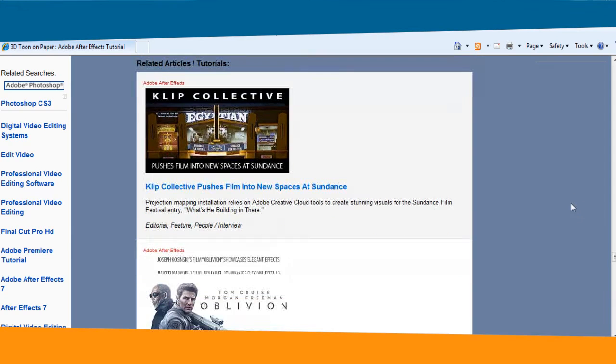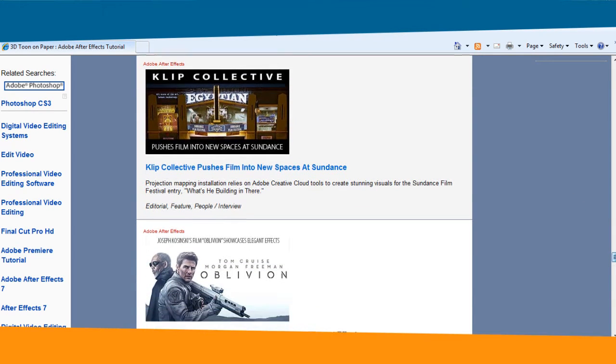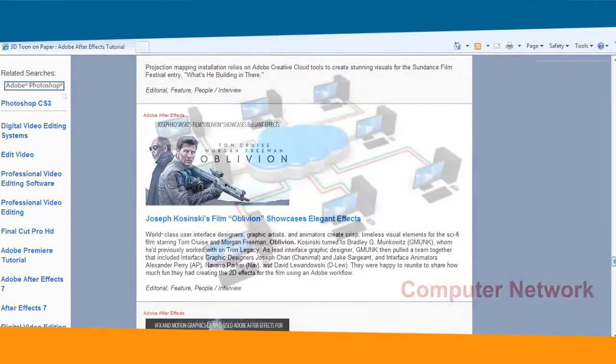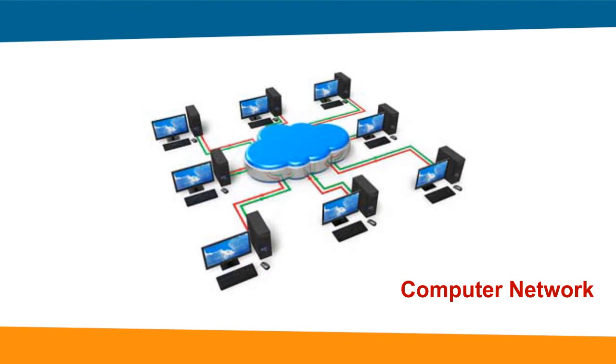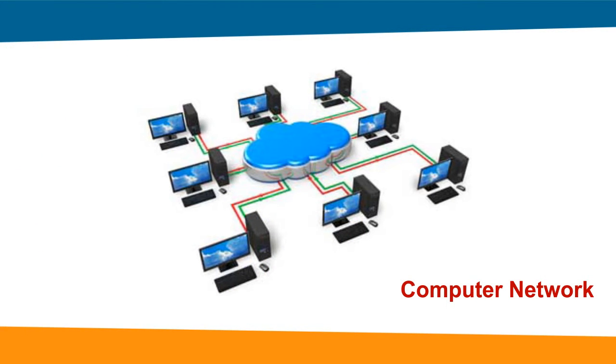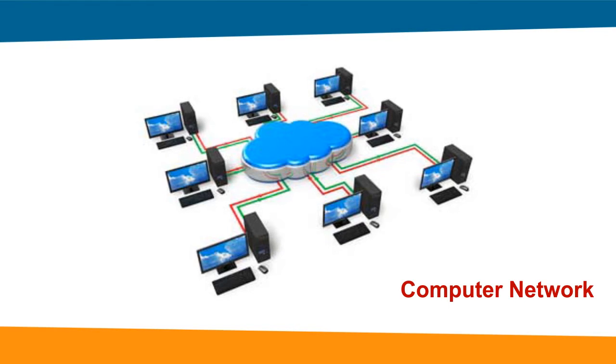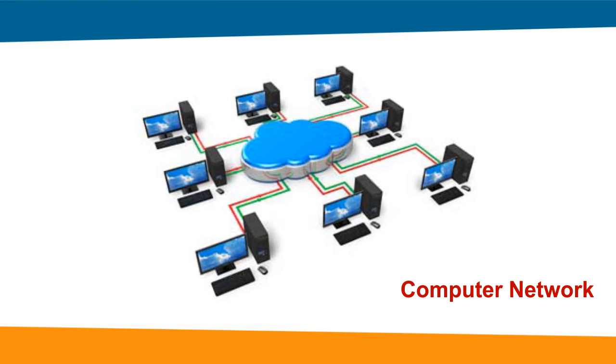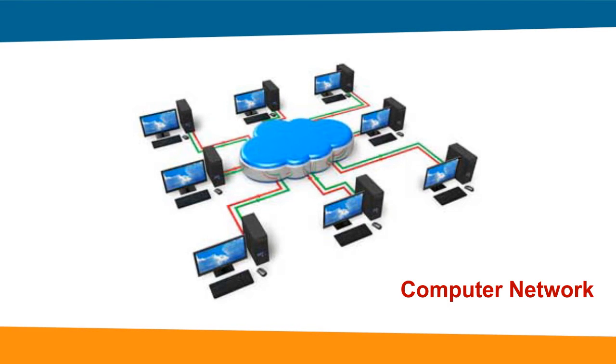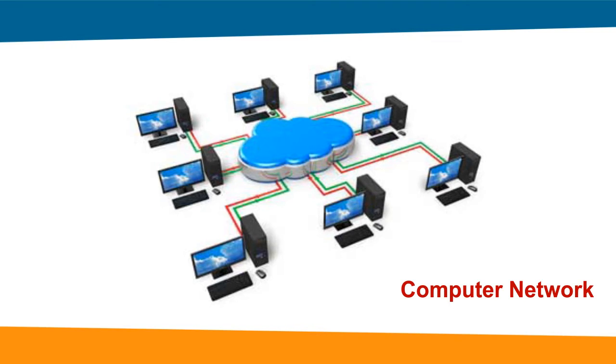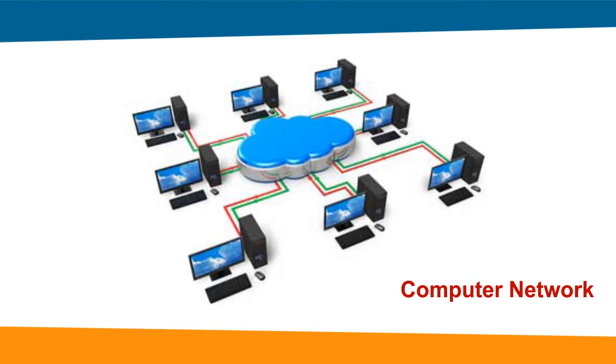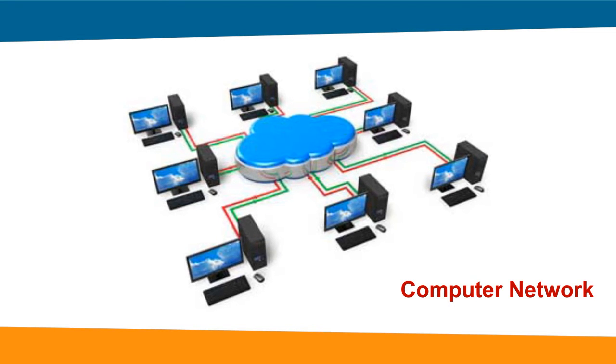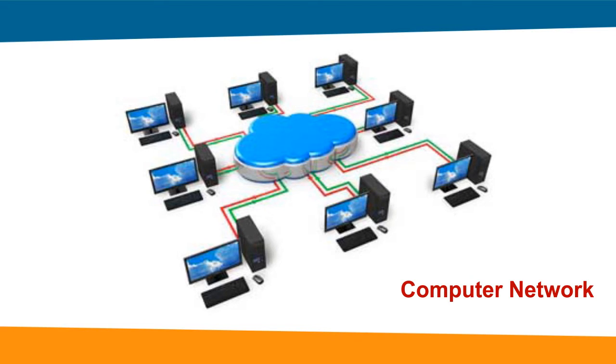Internet is a worldwide system of computer networks. A computer network is a group of computers connected to each other electronically. The Internet is composed of a large number of smaller interconnected networks enabling them to share information with each other.